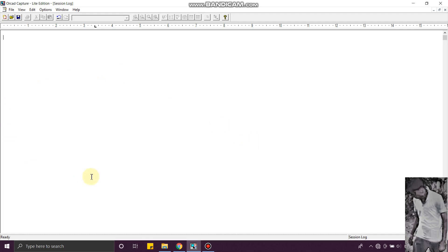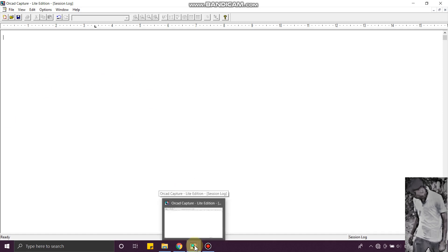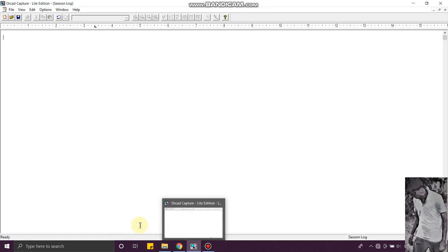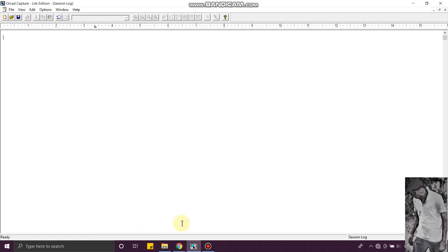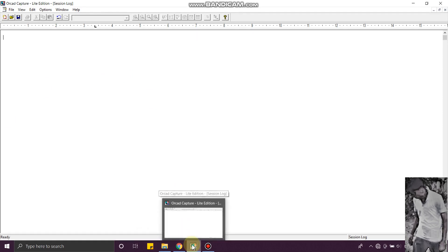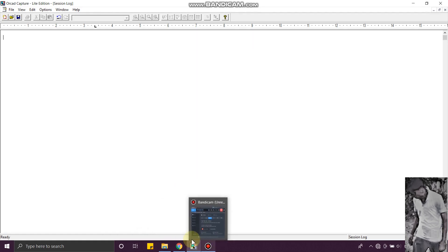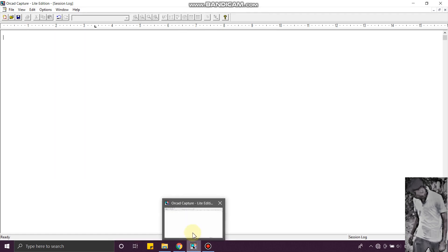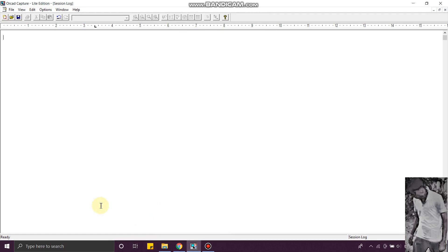After you launch the software, you just open this software. In OrCAD there are a lot of softwares. I use Capture Lite Edition. You just open this software.